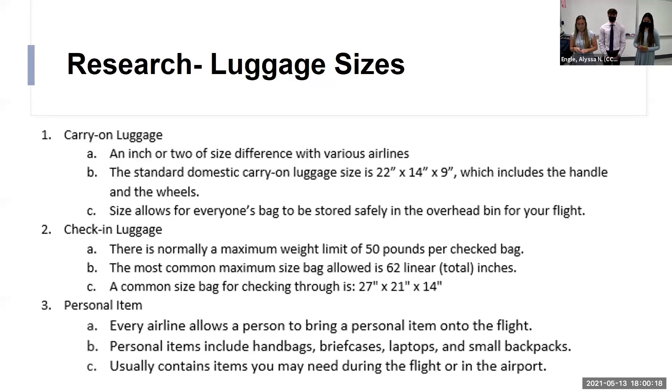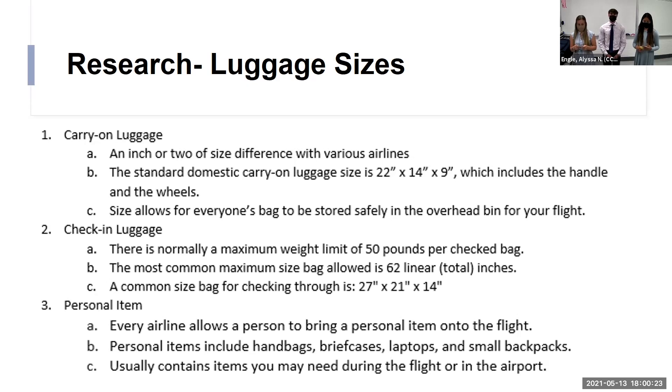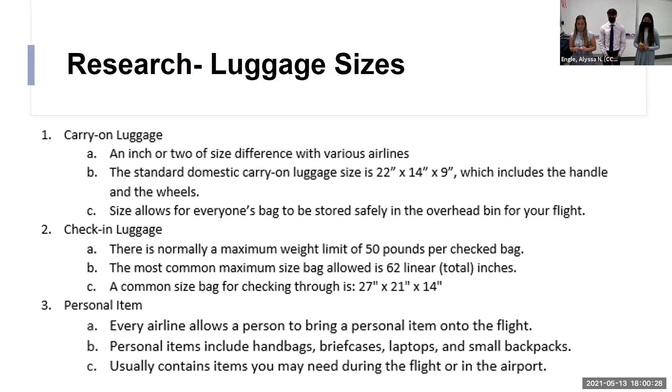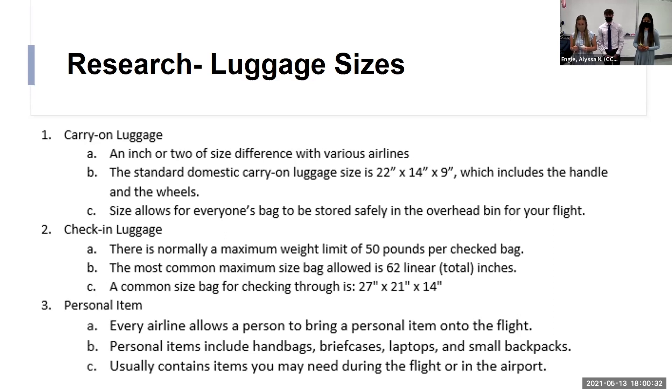Next, we did research on luggage sizes. For luggage sizes, we did standard research through the airport system with carry-on luggage, checked luggage, and your personal item on your flight. And there's different size dimensions for every airline. So we included one of the most general sizes on there.